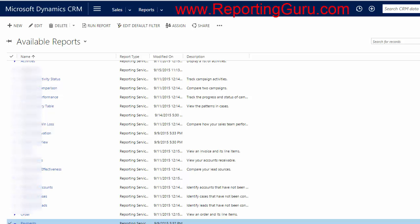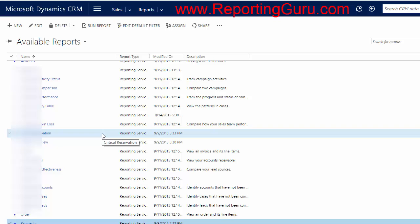Hi, Aaron with Reporting Guru here, and I wanted to talk about custom reports within Microsoft Dynamics. Here you can see I'm logged into Microsoft Dynamics, and obviously there will be reports that will come with it,